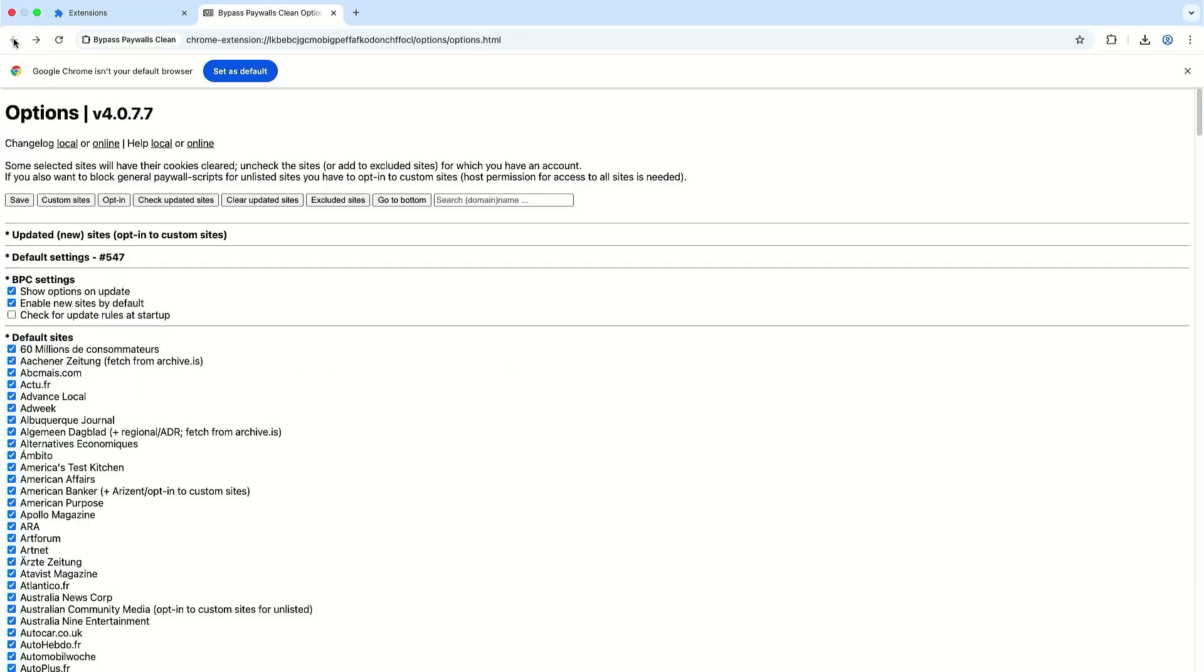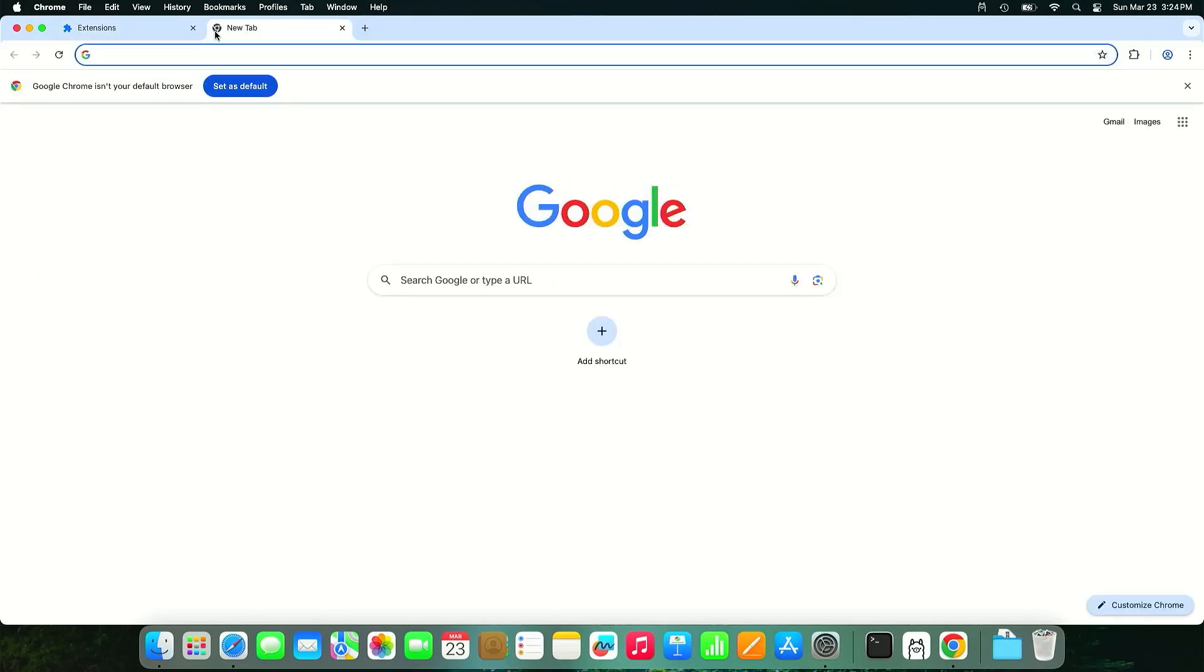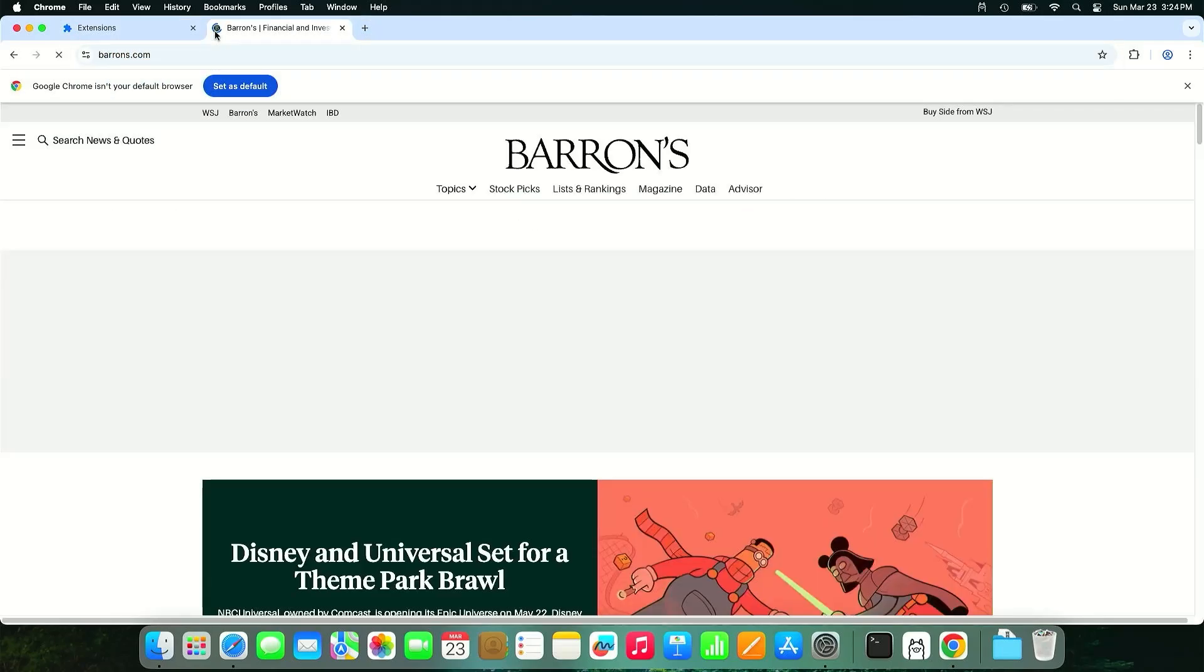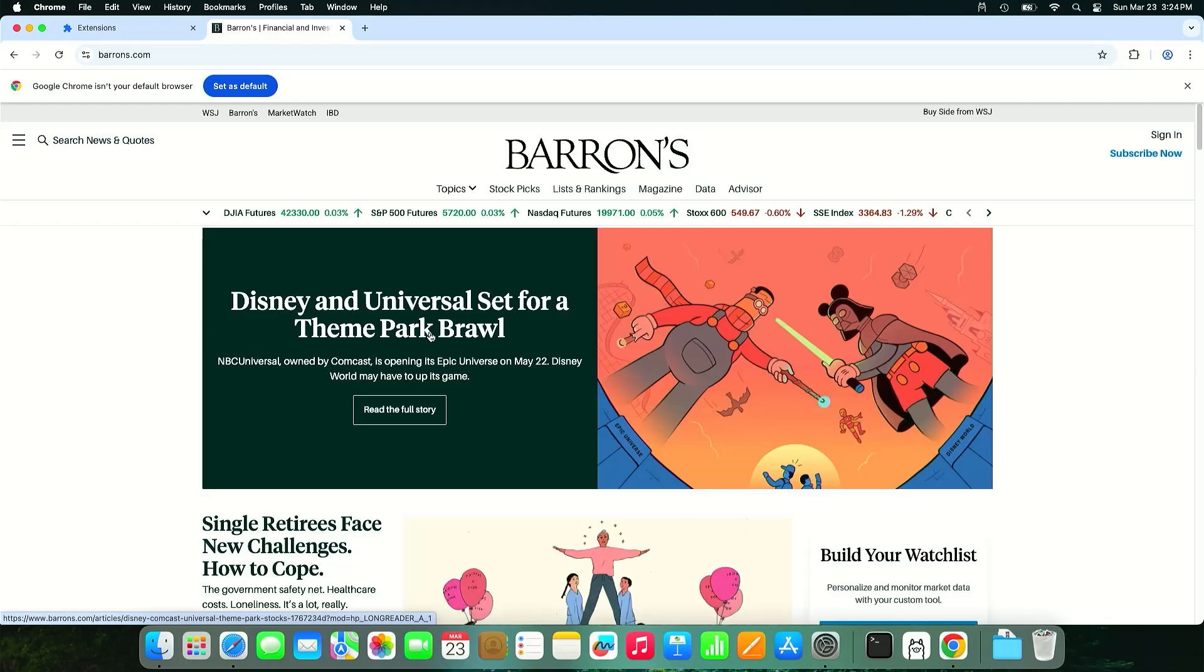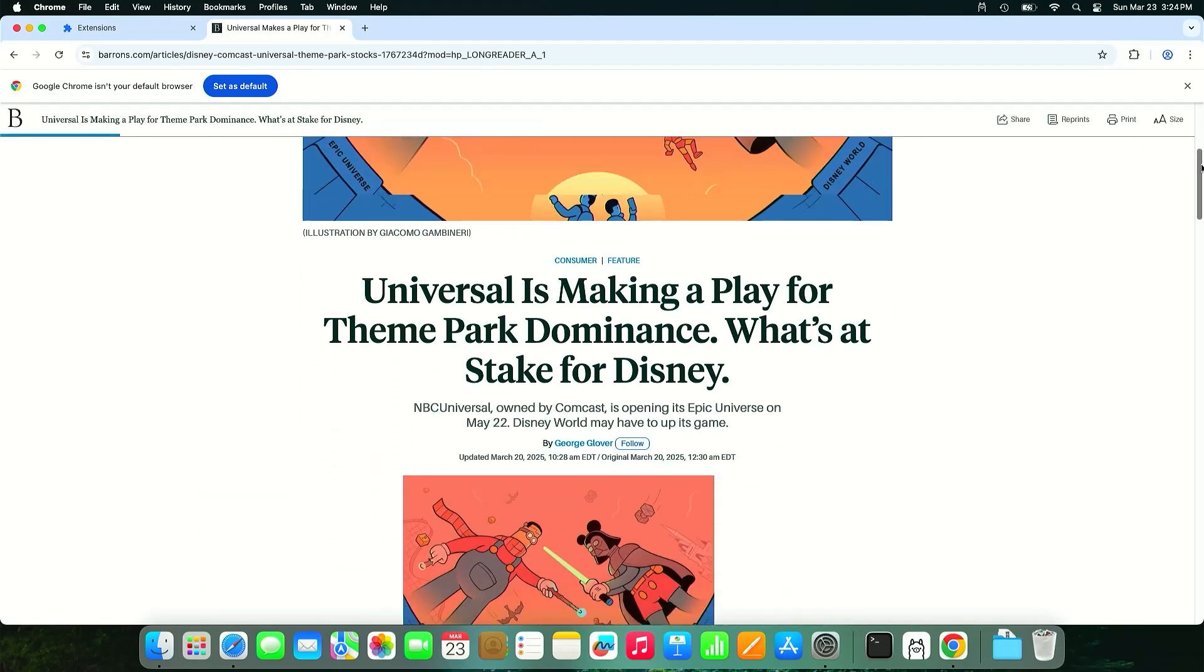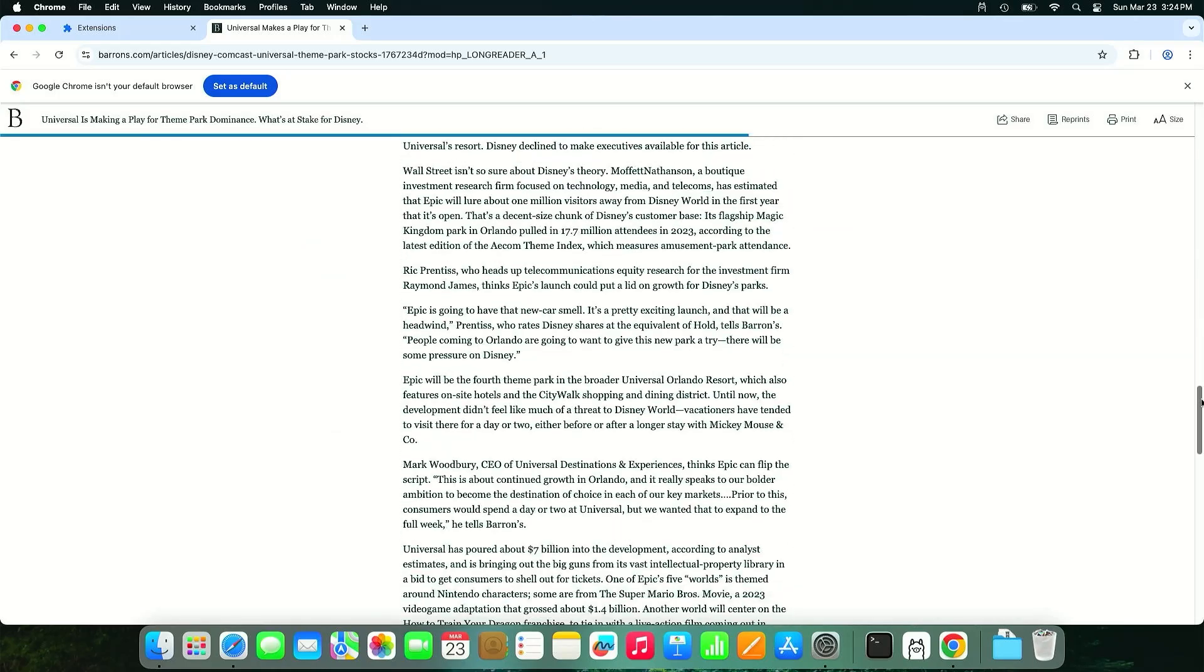Go back and going to close and we see the extension there Bypass Paywalls Clean. And now I'm going to try out Barron's. Clicking the link and we see the content comes up.